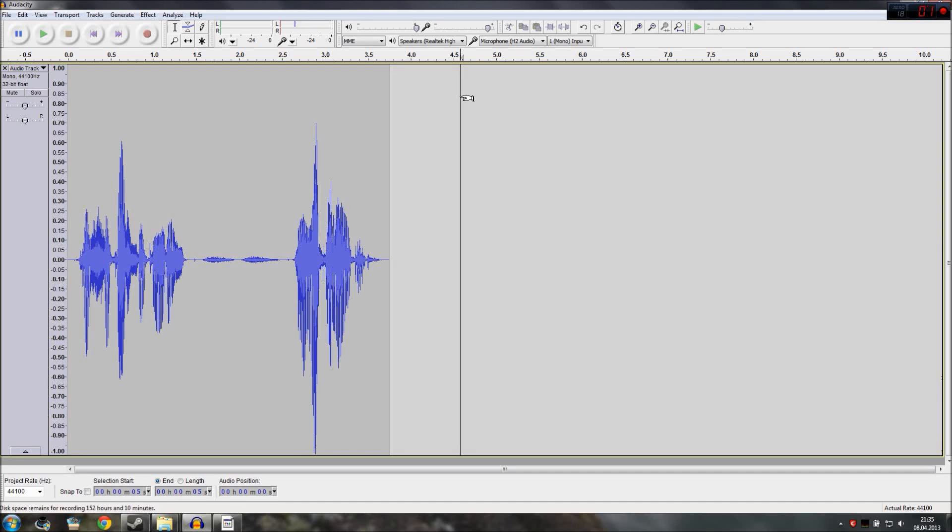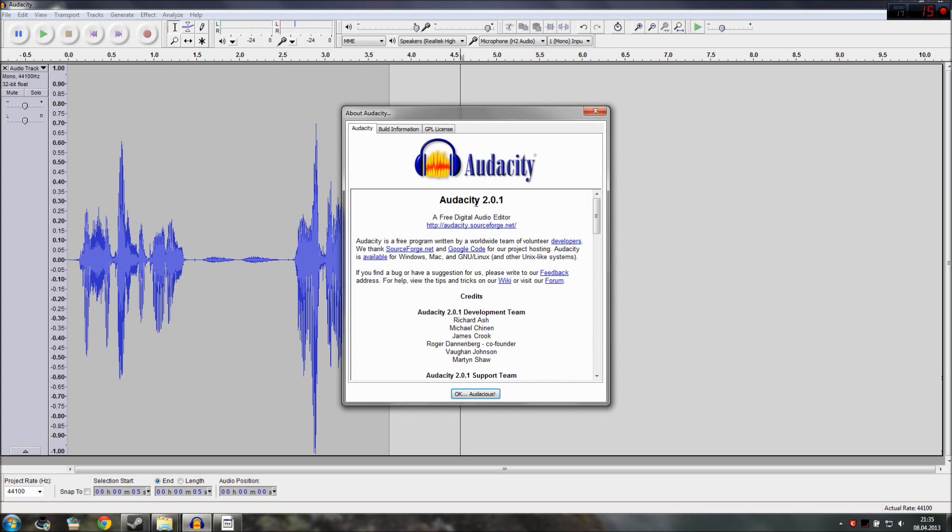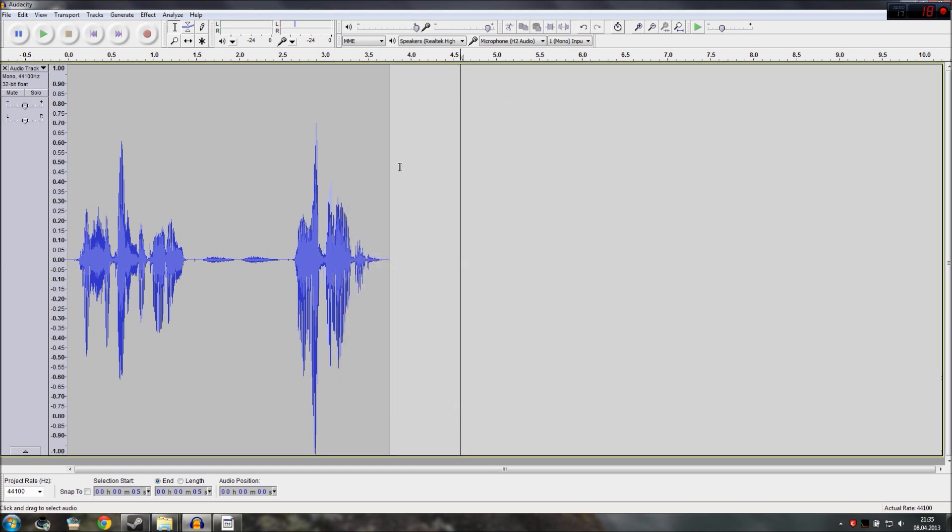Hello everybody and welcome to a short tutorial on how to use noise gate to remove the breathing sounds in your audio recordings. For this I use Audacity 2.0.1. It's a free software and very easy to use so you can try it yourself.